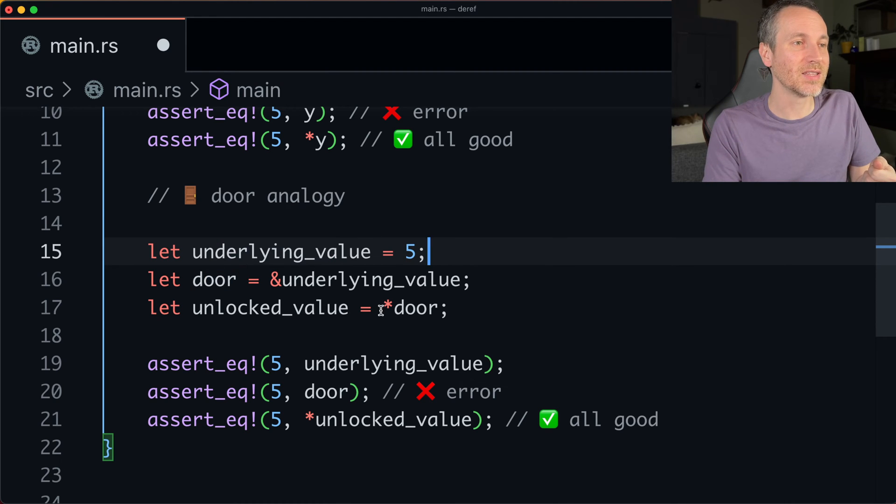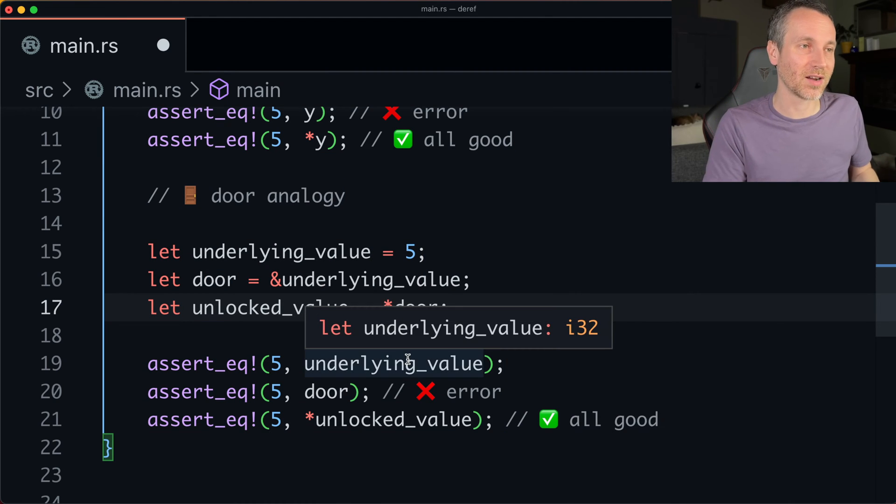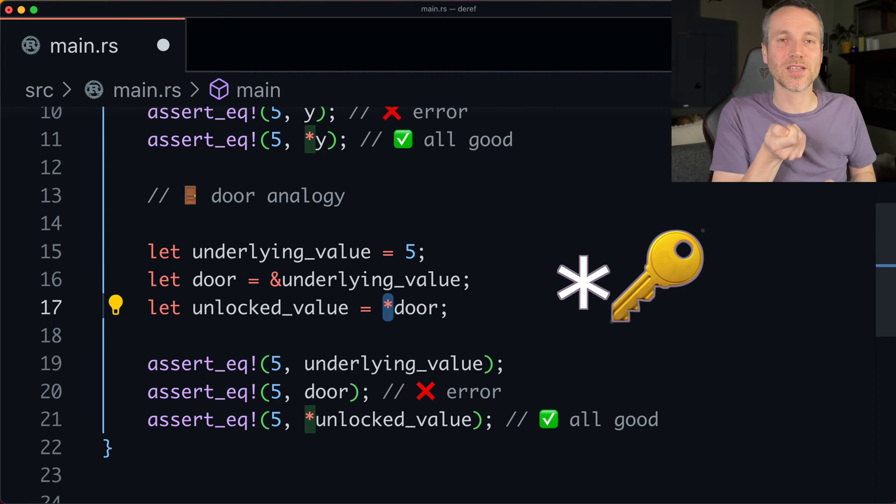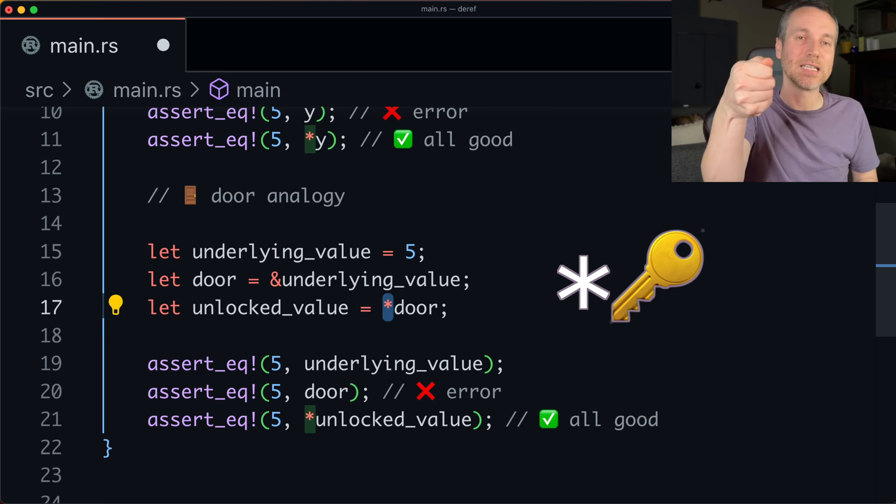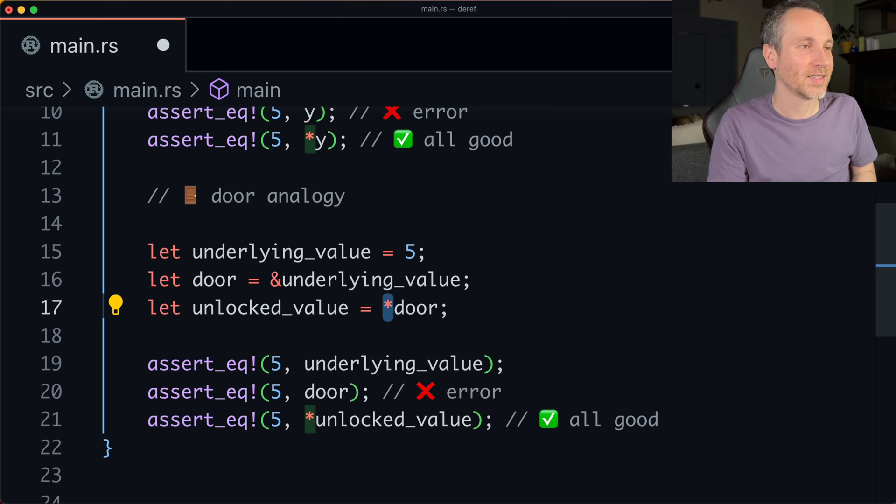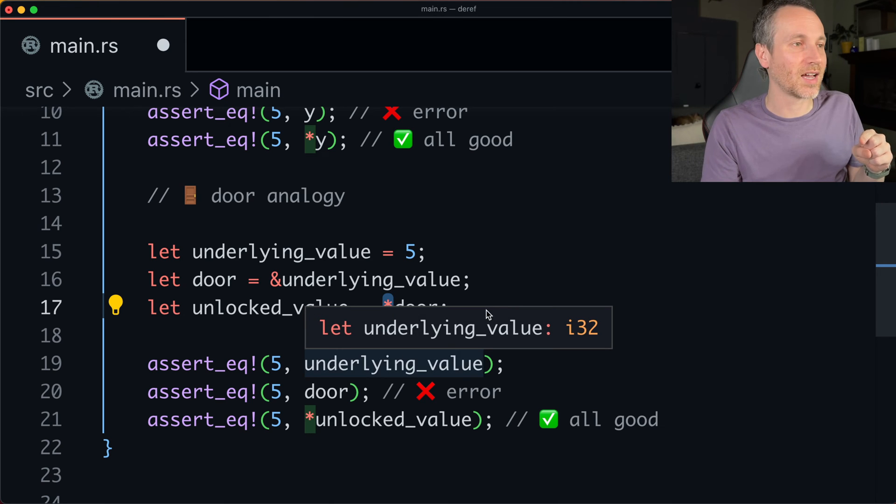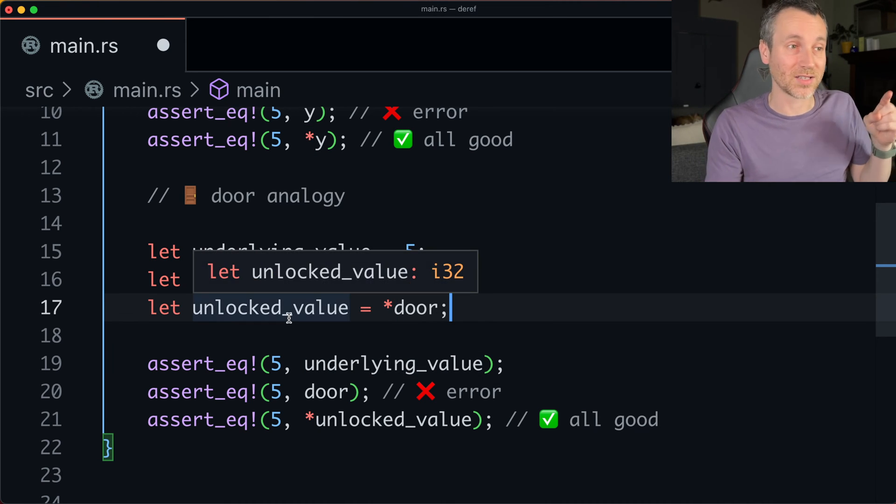And then the way I think of this asterisk here, I think of it like a little keyhole. You have to use this to get into the door. You have to unlock it. And then you can get the value that is unlocked.